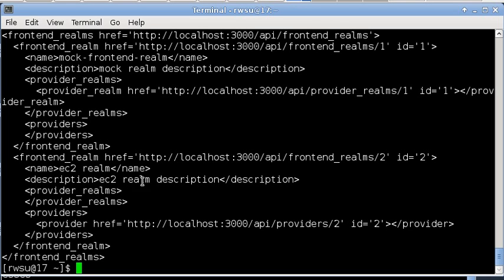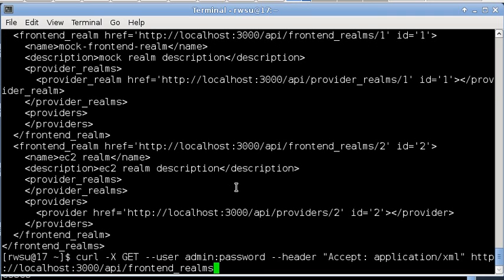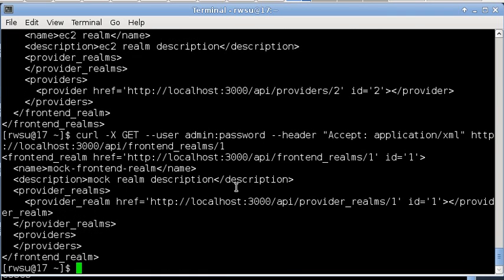To see a single realm, we can go directly to its URL. Next, let's take a look at instances.